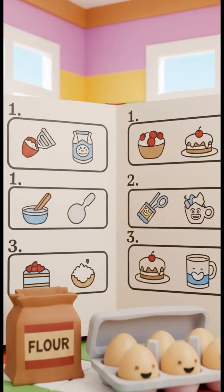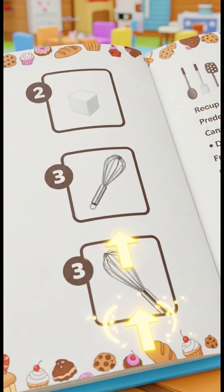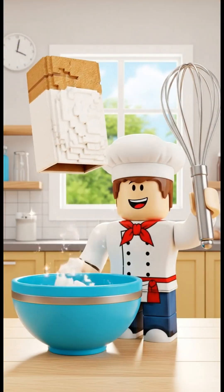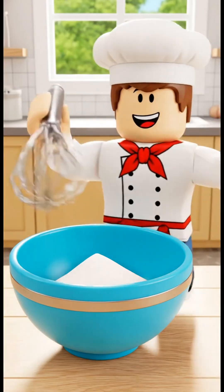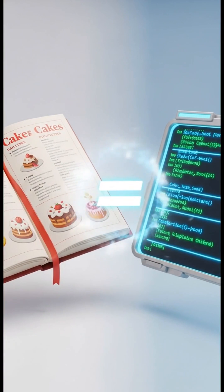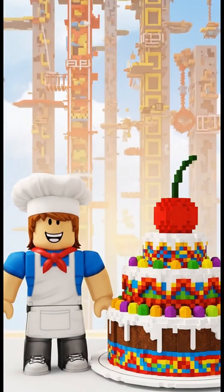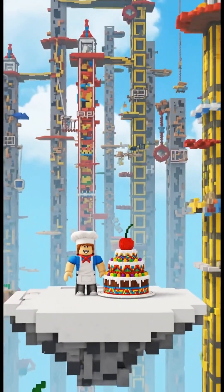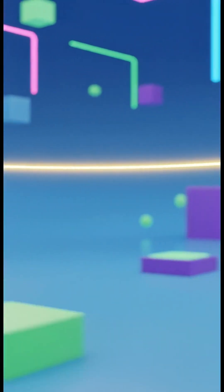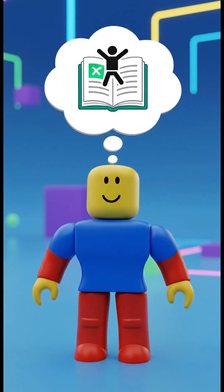Think of it like a recipe for a cake. The recipe tells you exactly what to do step by step. First, add flour. Then, add sugar. Mix it all up. In a game, the code is the recipe, and your character is the baker. When you press the jump button, you're telling the character to follow the jump recipe.